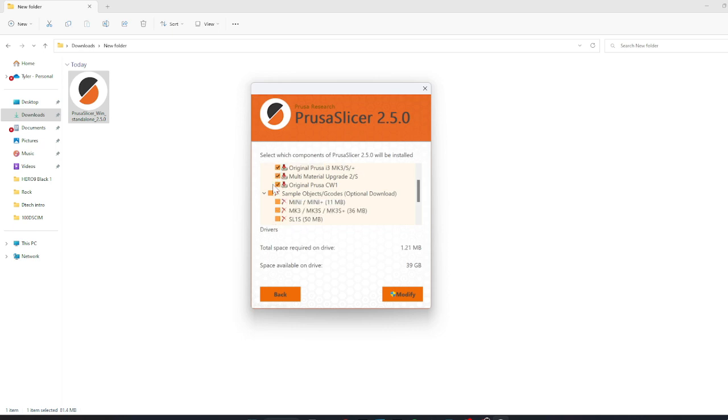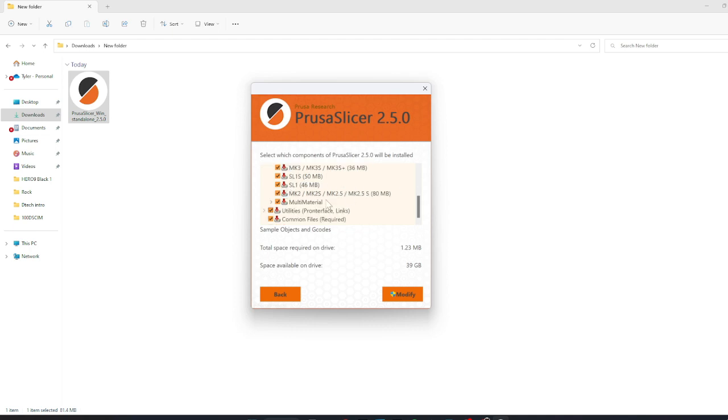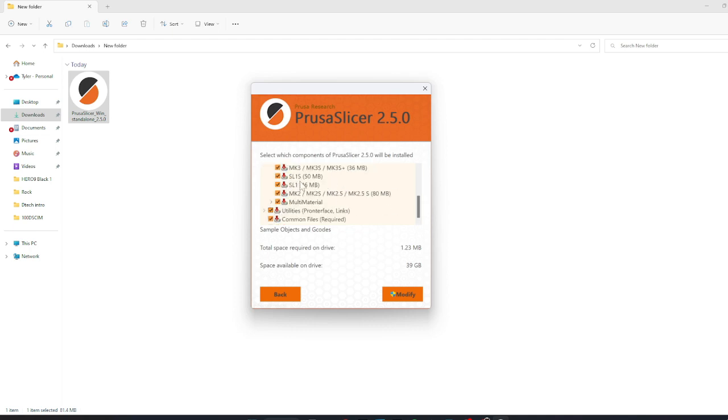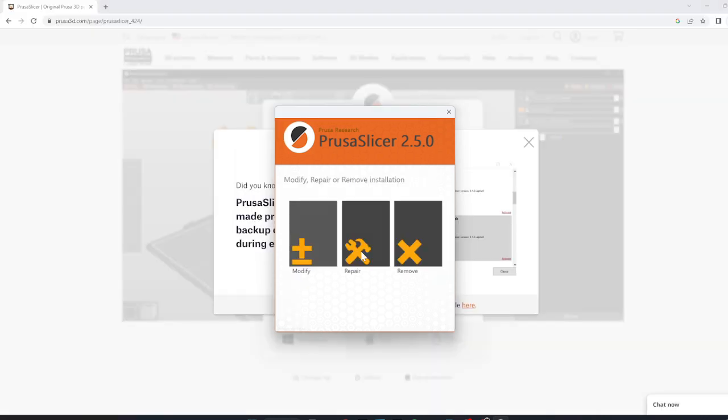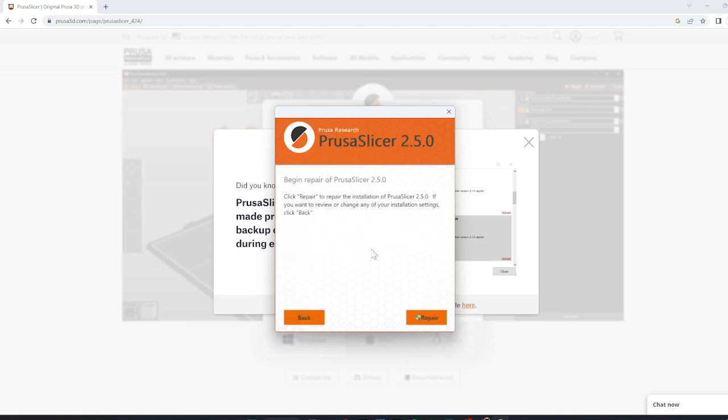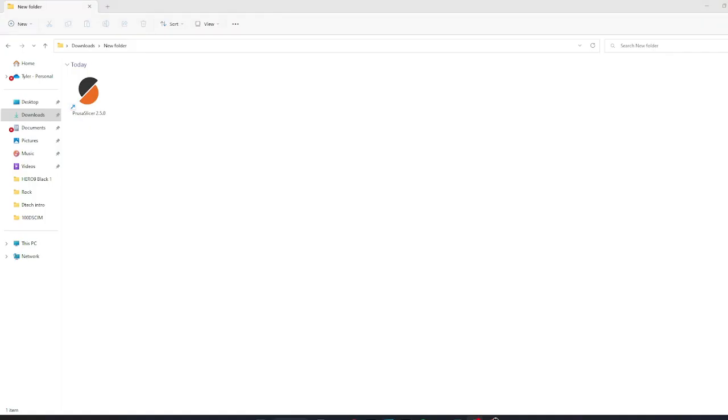This would occur if certain files didn't download correctly or Prusa may have previously been installed. In this case, select modify and then select just about everything, then modify. After this, reopen the file and click repair. Now all the files should have been fixed.